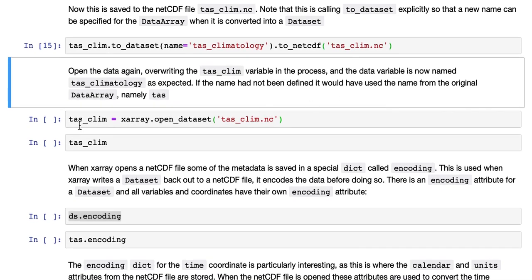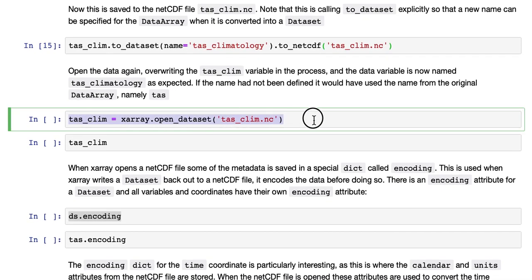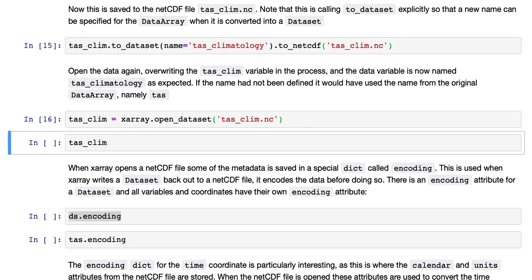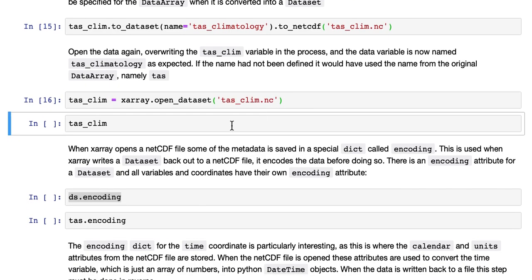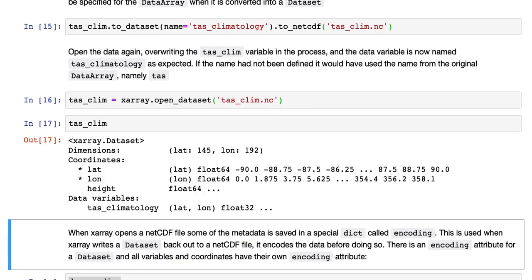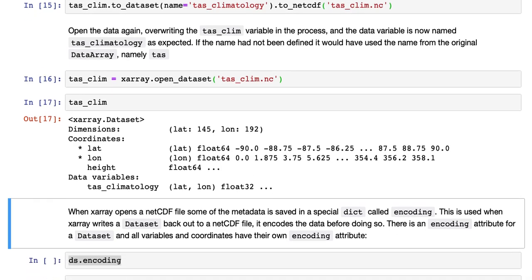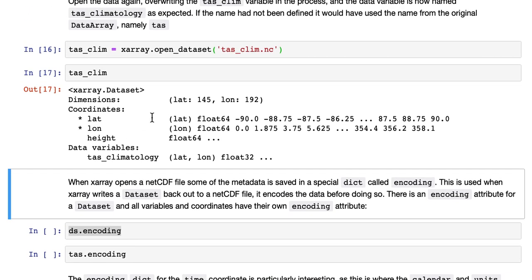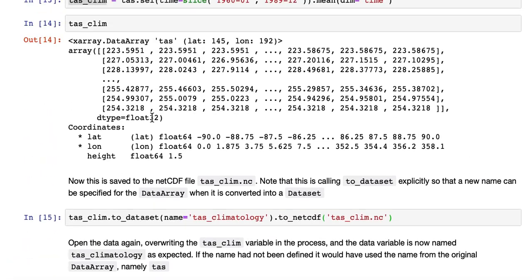So once again, we can read in the data that was written out with an open dataset call, and we'll overwrite the TAS CLIM variable, there's no reason to not do so, and then we can print it out again, and we can see that this looks the same as above.